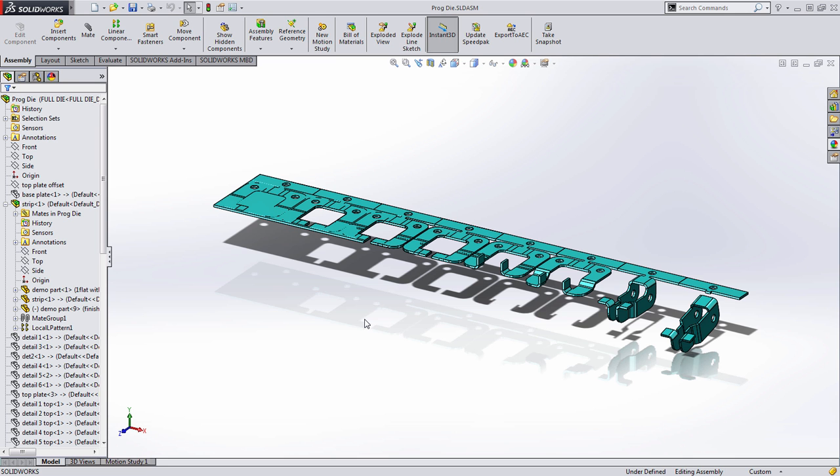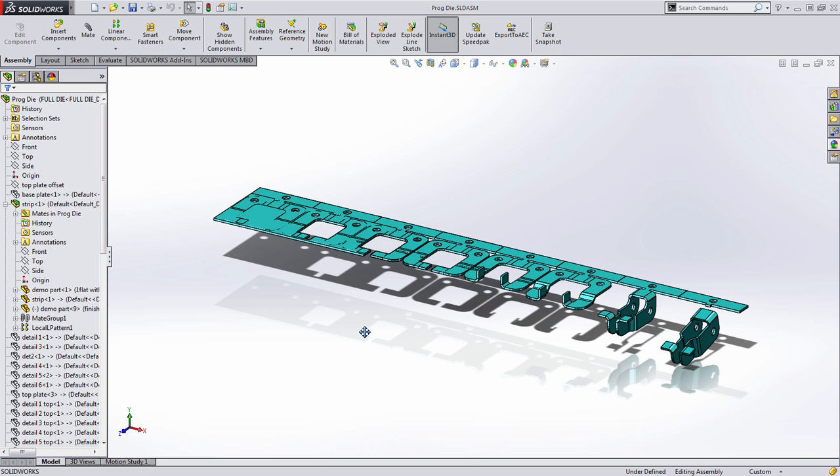Welcome to another sneak peek of SolidWorks 2015 where today we're going to take a look at a few user interface enhancements that you're sure to like and are going to make your time in the software much faster. So let's dive right in. We're actually going to show a few more features than the title might imply in this case.